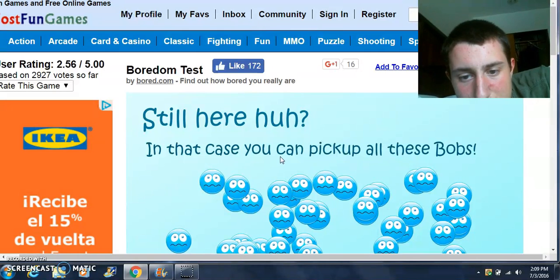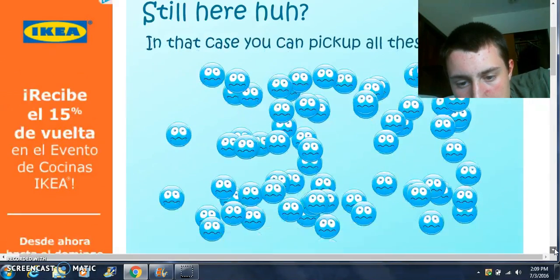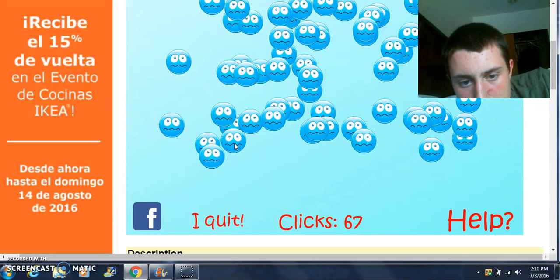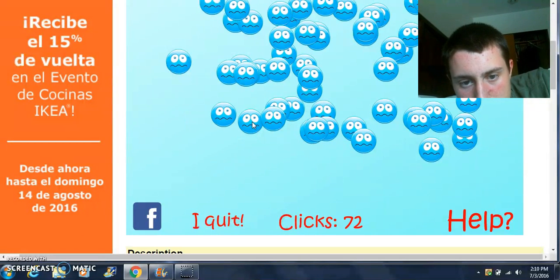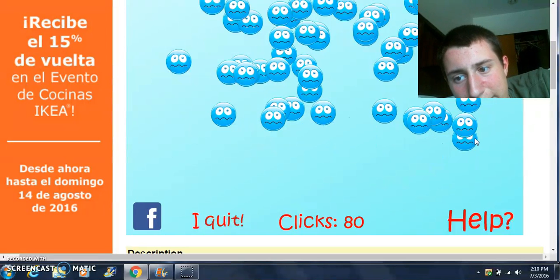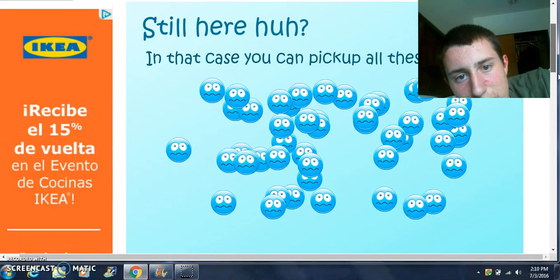In that case, can you pick up all the bobs? The question is, why am I picking up all the bobs for you? Can't you just do it yourself?